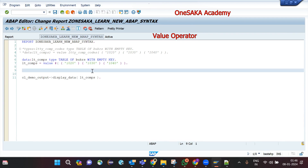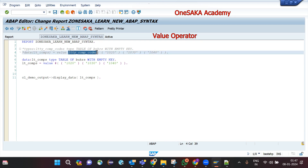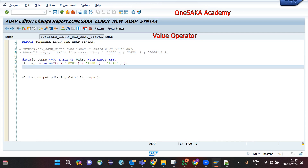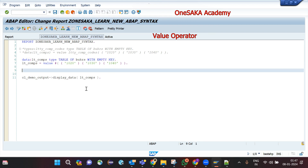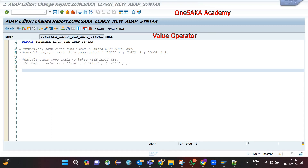You can see the output is the same — the initial values are assigned to the internal table. So you have two options: either declare the type and use it after the VALUE operator, or if you use the hash symbol, ensure the internal table is already declared beforehand.